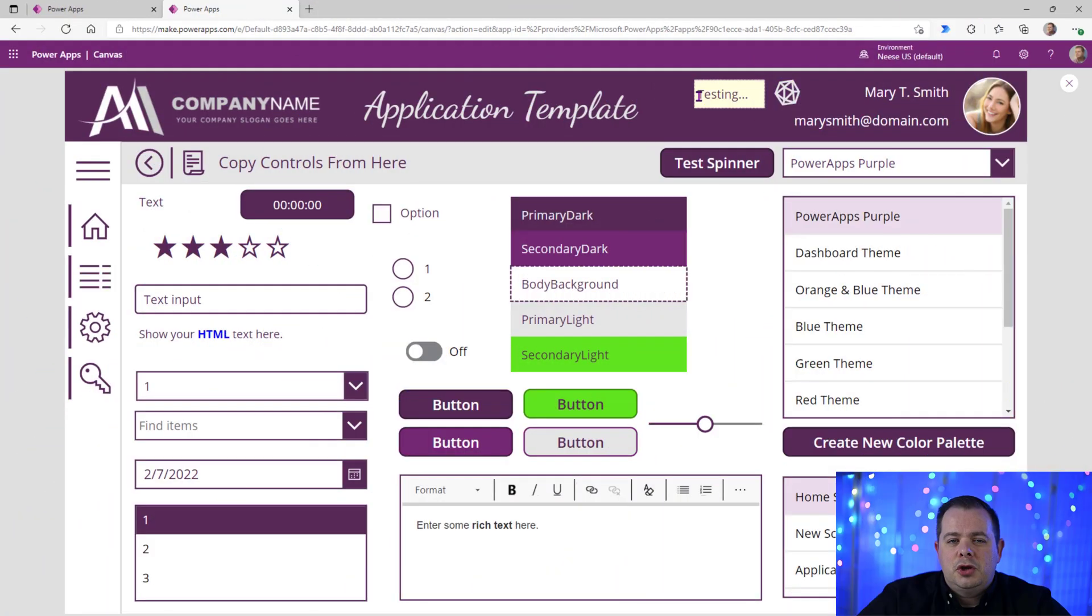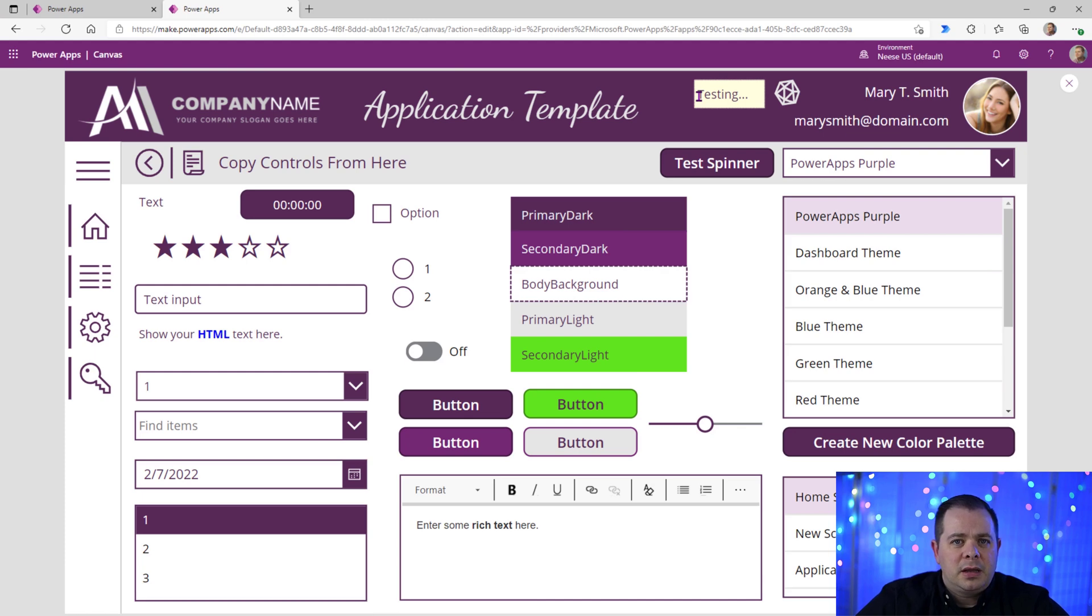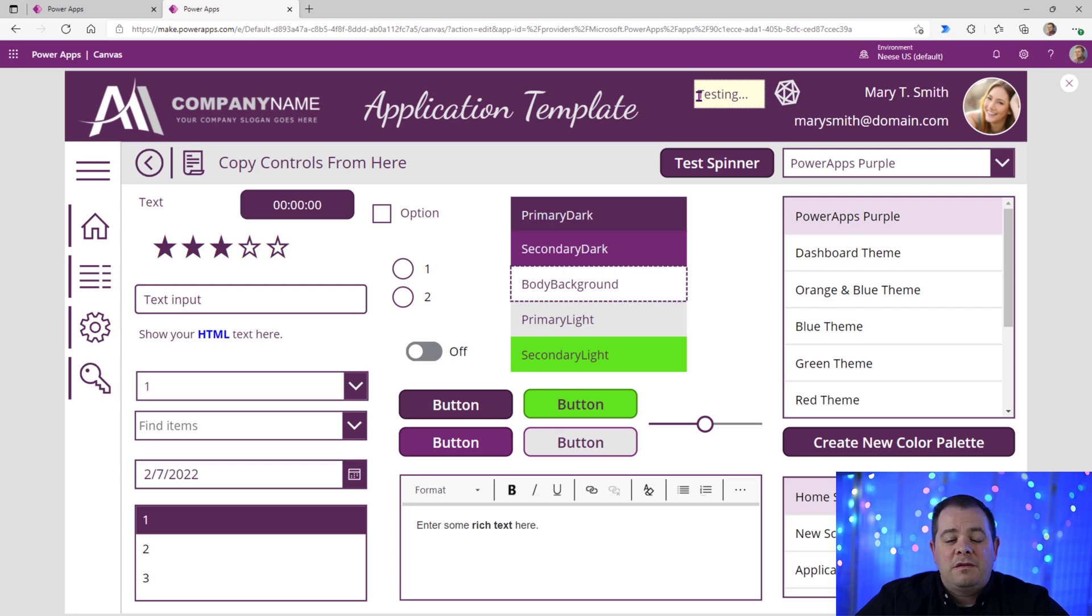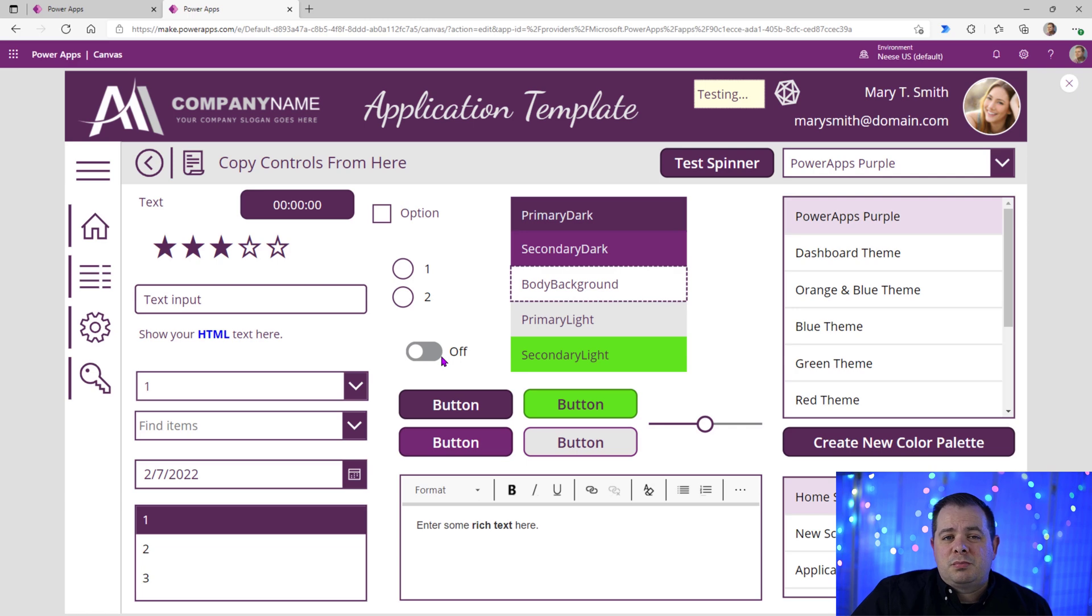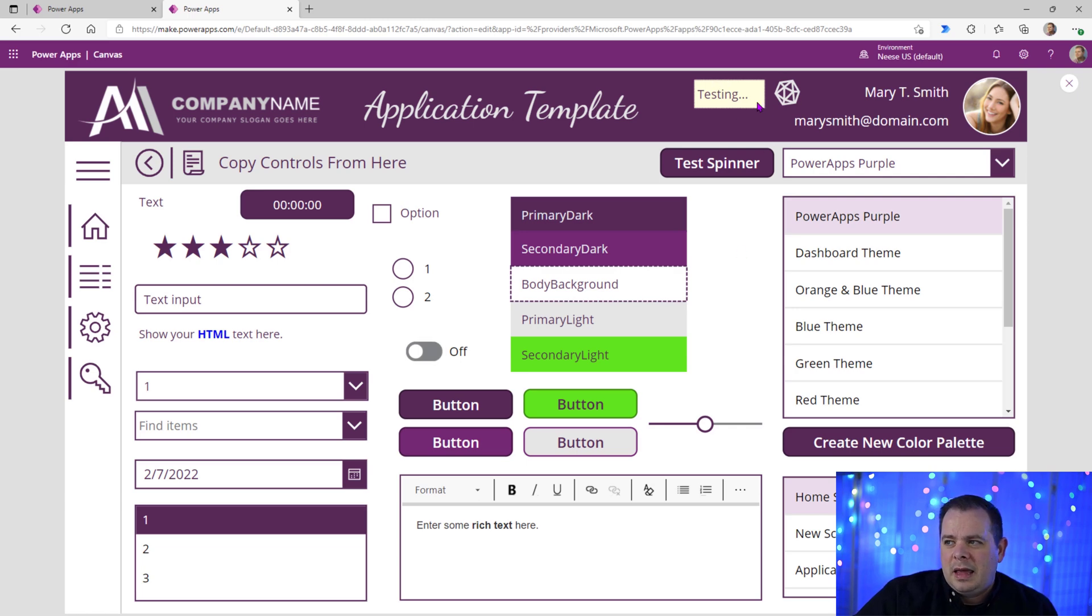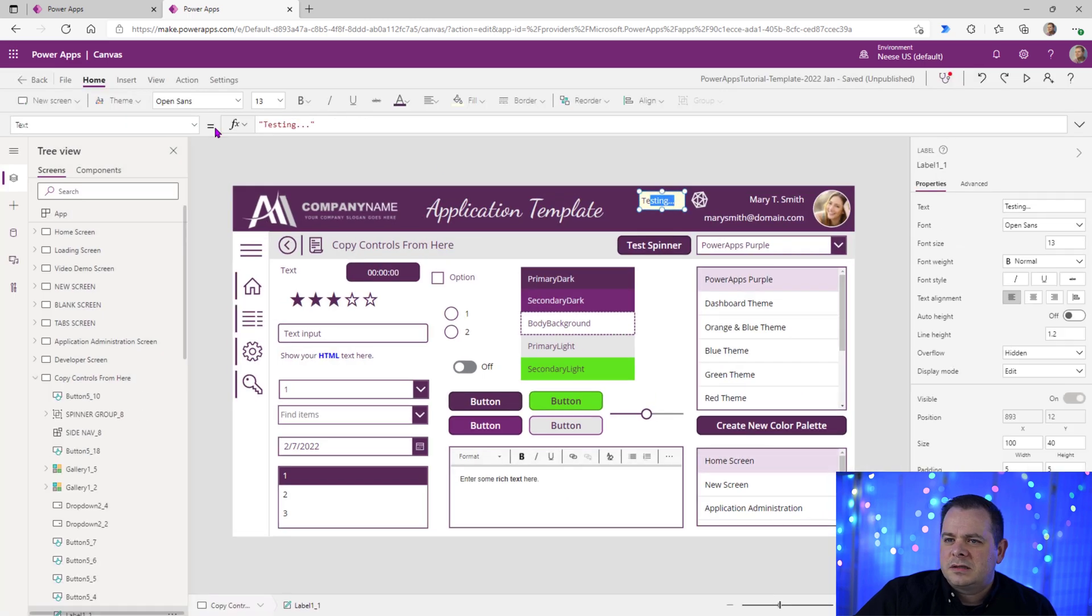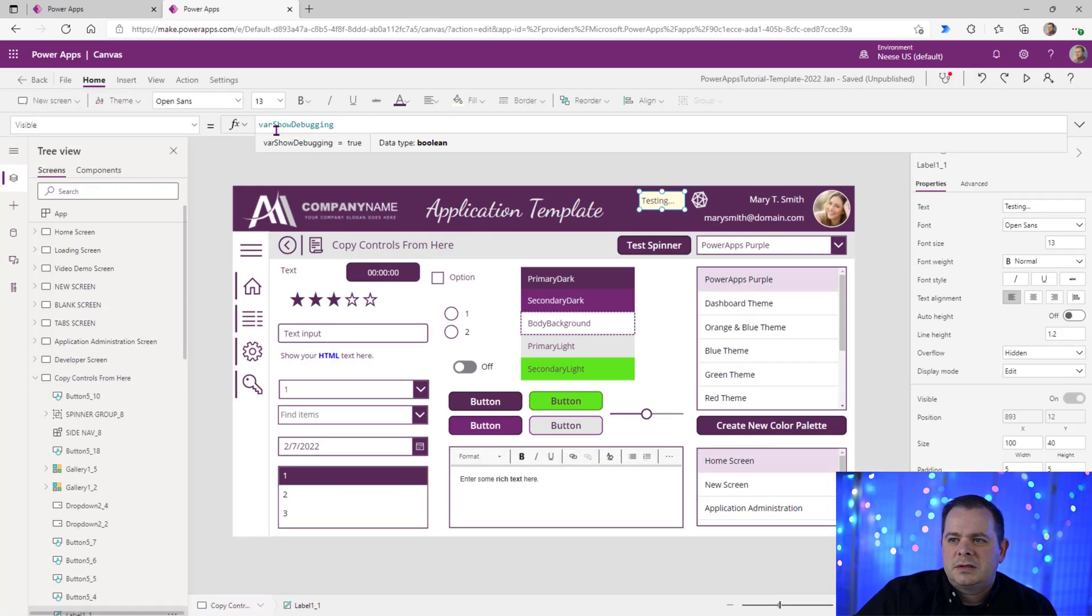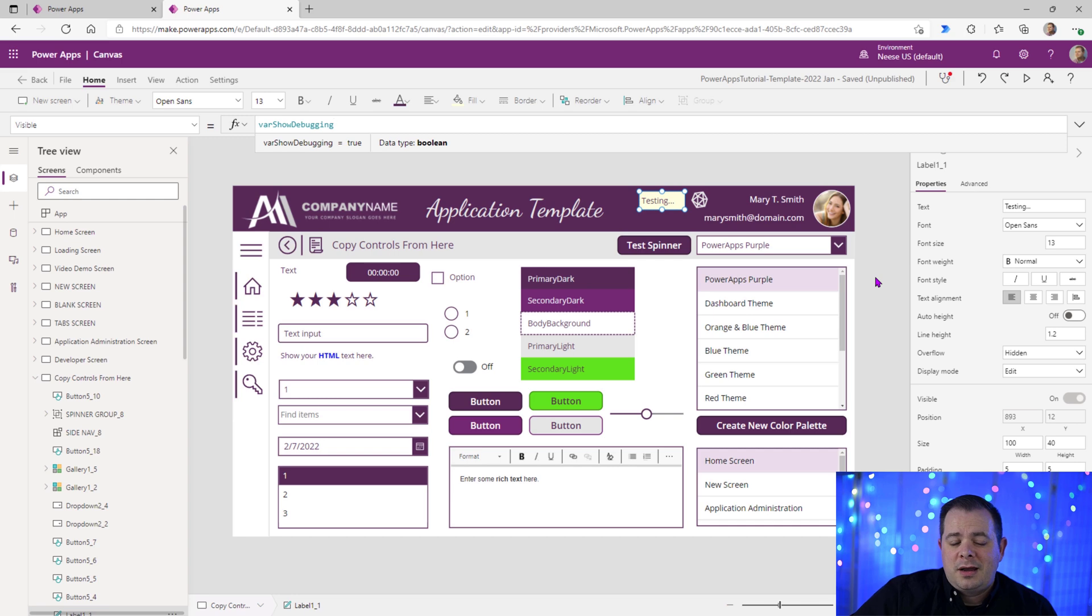If a user isn't experiencing a bug or a problem that you're not able to replicate on your end as the developer, you could drop labels or any type of control that will reveal more information. So they, as a tester, they can turn this on and let's say this label would hold the current records ID. Maybe you don't display the current records ID on the screen anywhere, but you put in this label and you have it set so that if I click on this label here and I go down to visible, you notice it says varShowDebugging. So that is a Boolean value that says whether or not it's going to show or hide itself.